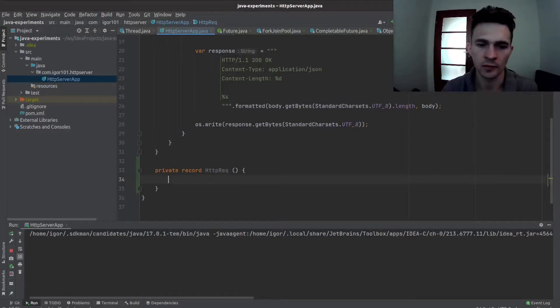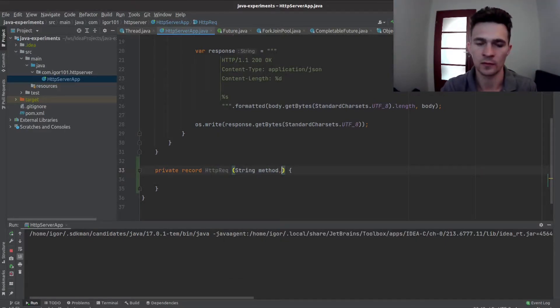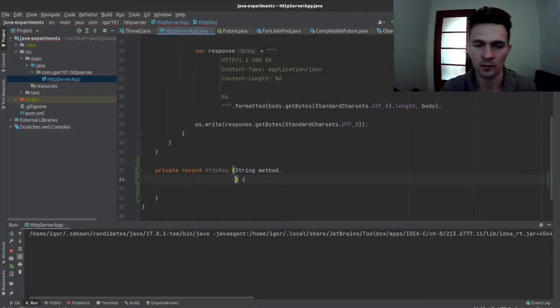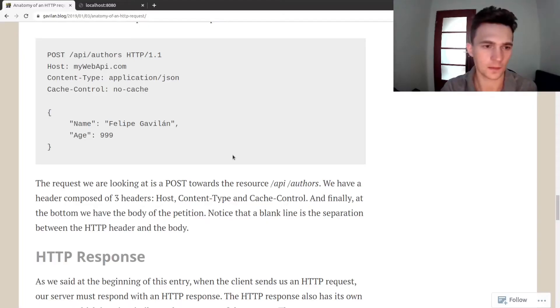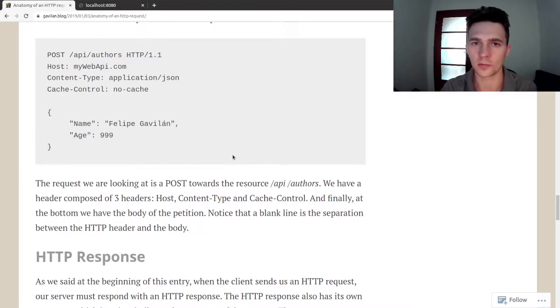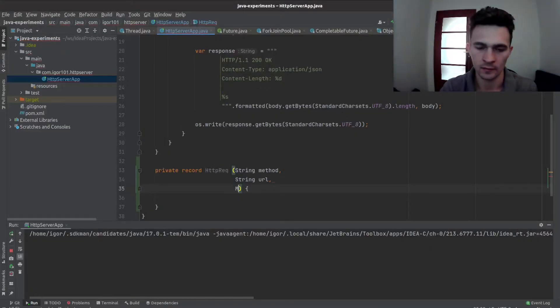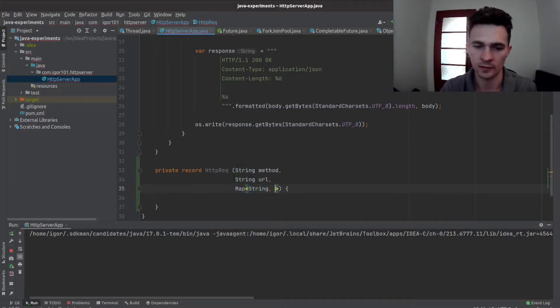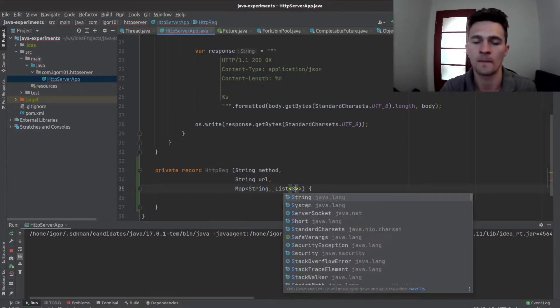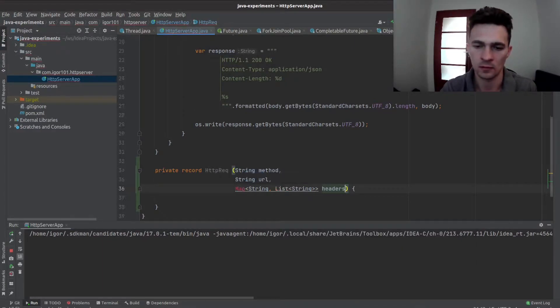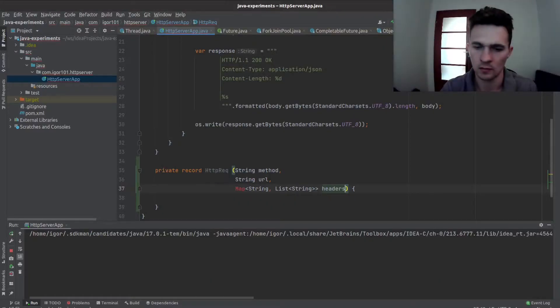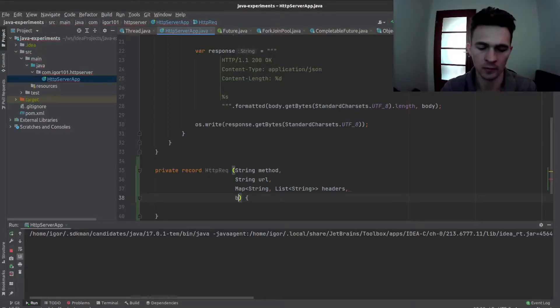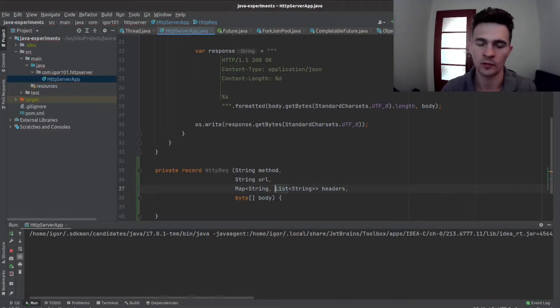We need a method, so let's do method, URL, URL. Headers are multi-value actually, meaning that for one key we can have multiple values, so let's model it as a multi-value map. And then we have a body, which is just an array of bytes.